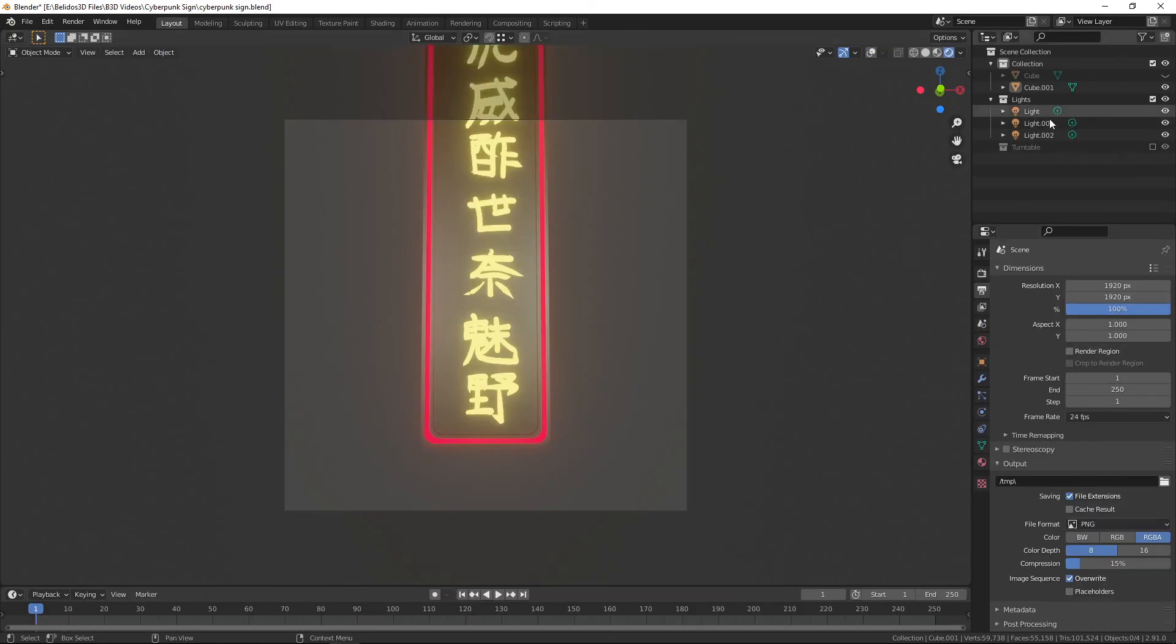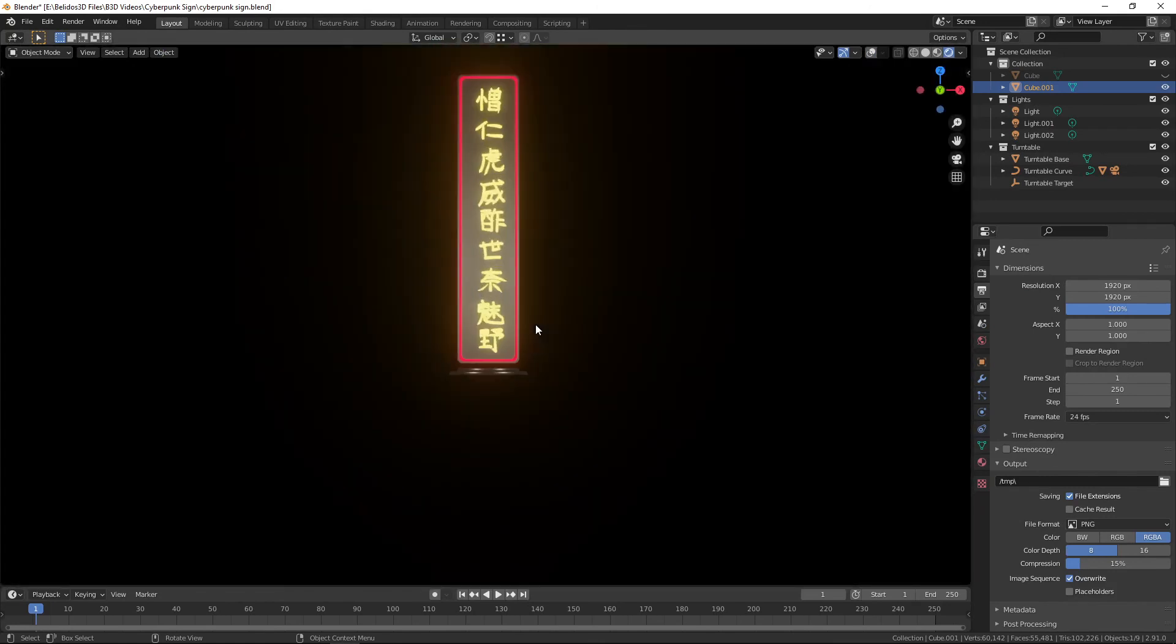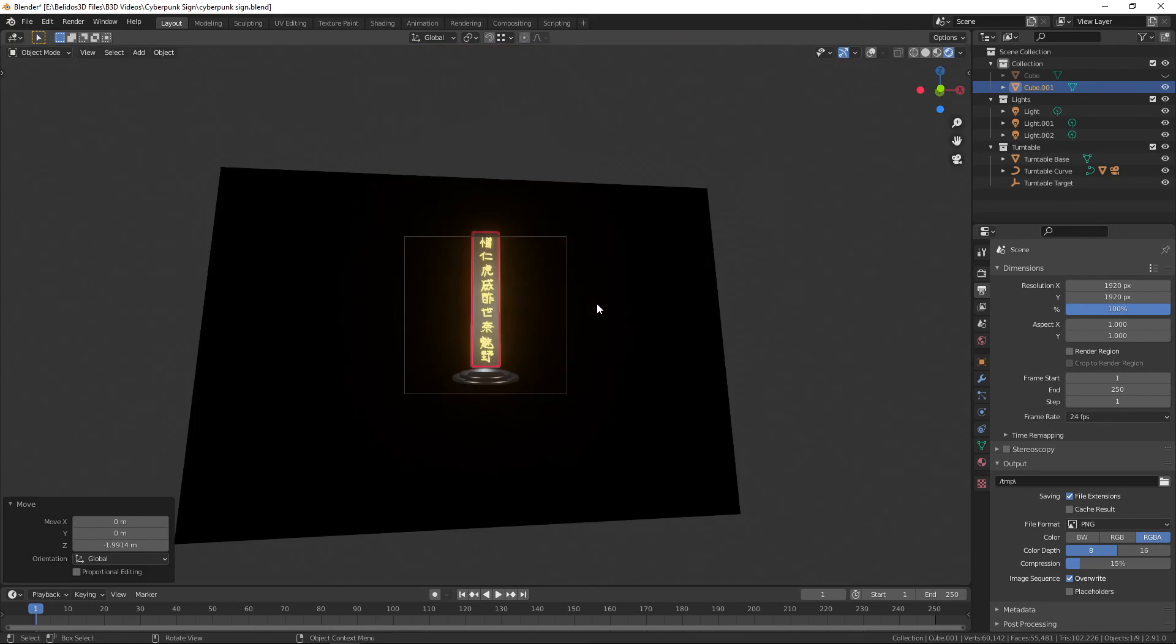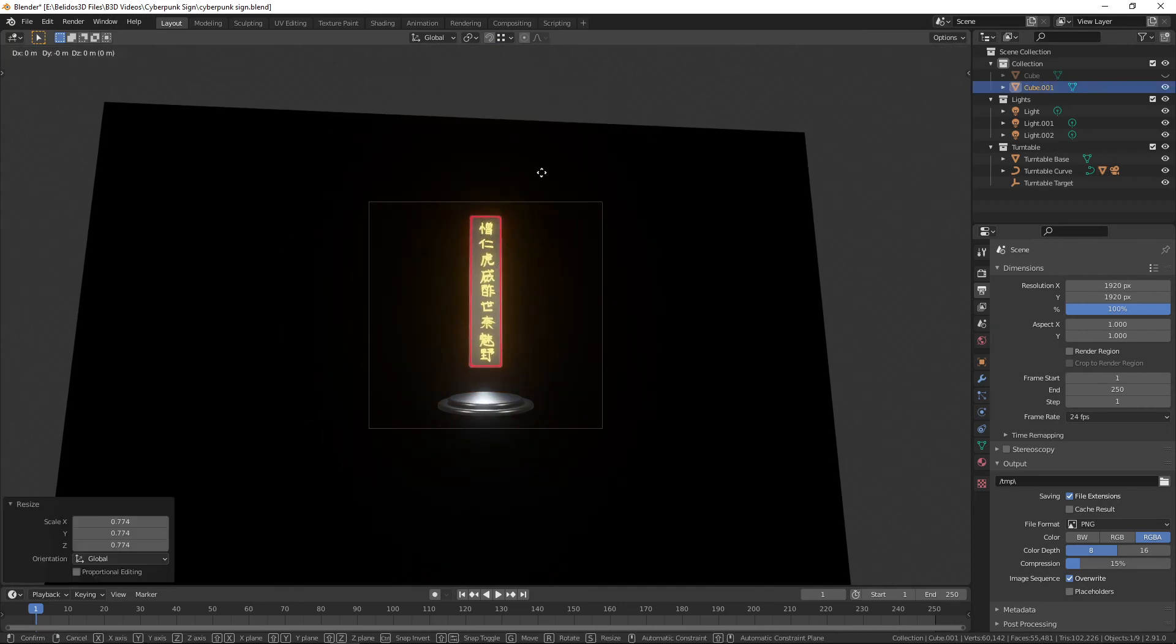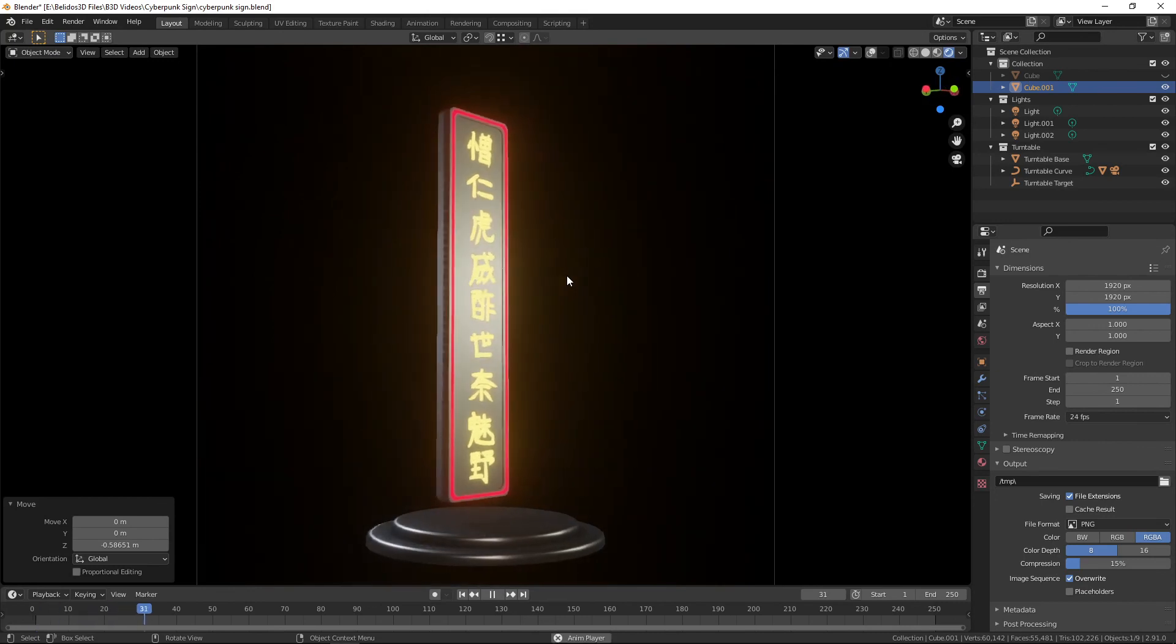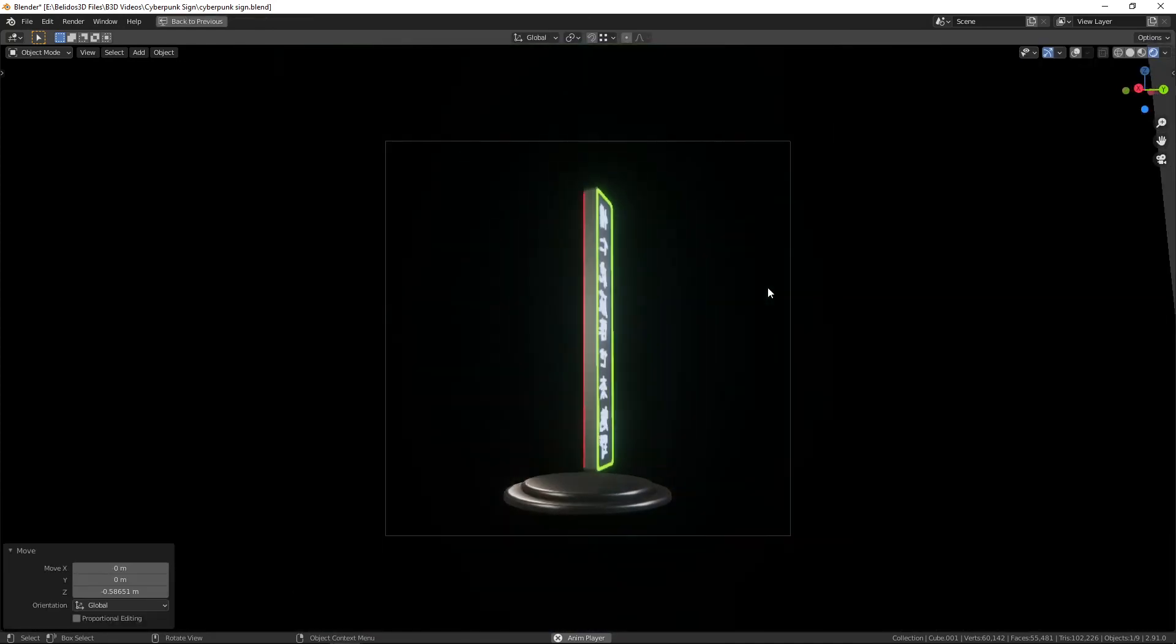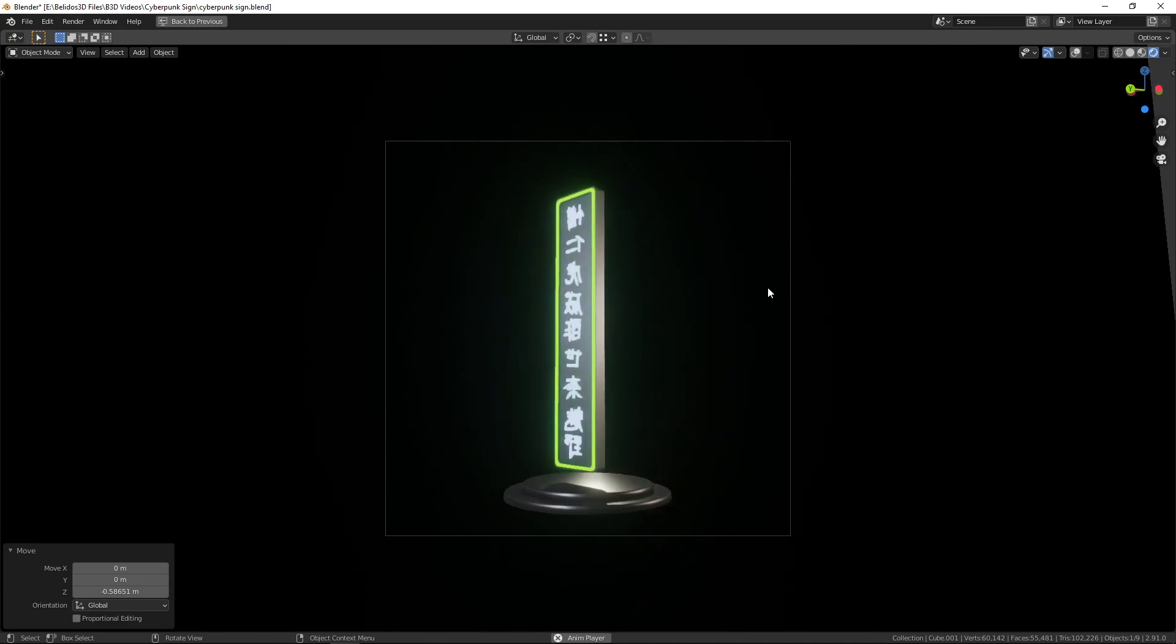If we go into the layout mode and bring back the turntable, I can then shrink that down so that it fits on the turntable. In the camera view if I press space now to play the animation, there we go.